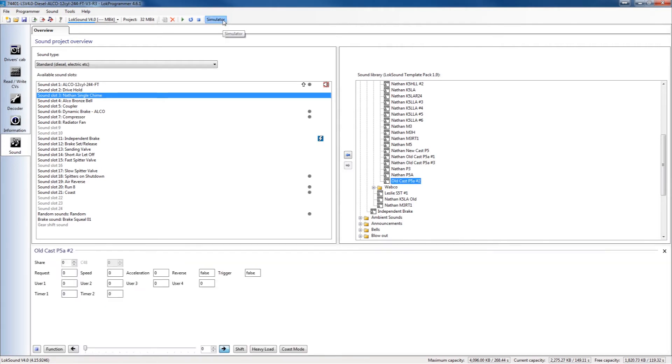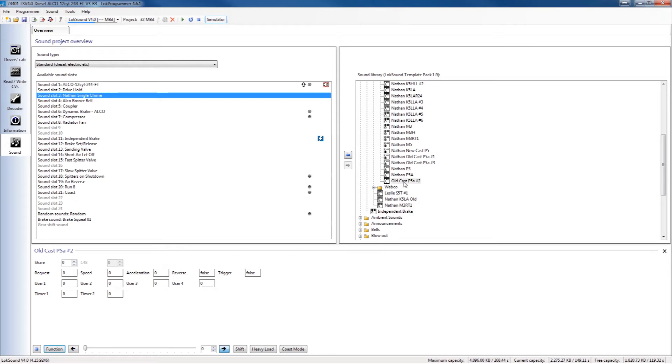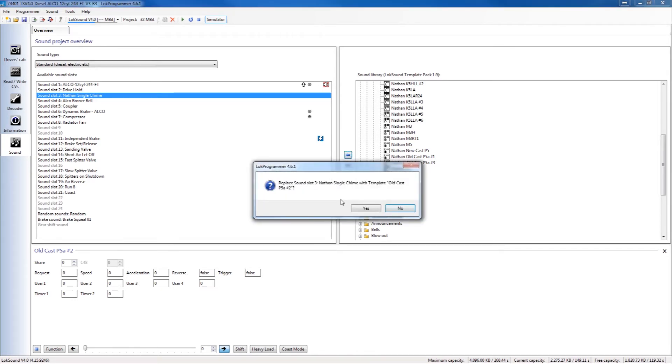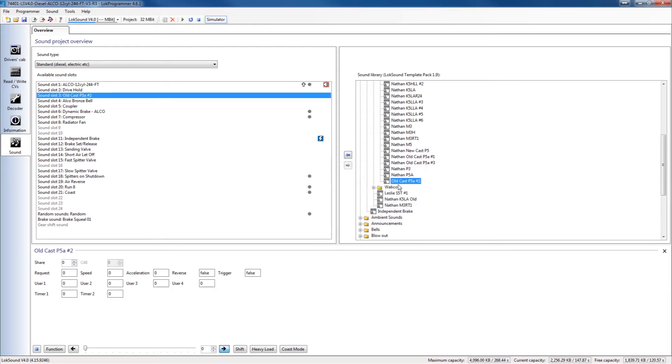I like that one, let's go ahead and just choose it so that we can keep moving along here. So we've got the sound slot that we're going into and the horn that we've chosen, or it could be anything, the sound that we've chosen. In this case it's a horn. And then we press the left arrow and that will now ask me if I want to replace what's in sound slot 3. In this case I want to say yes, I'm going to simply replace everything that was there.